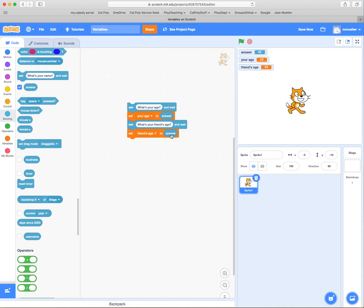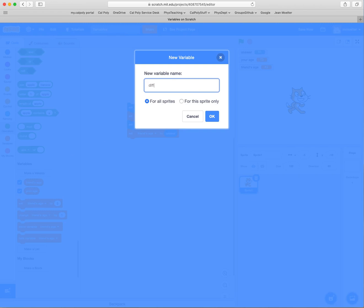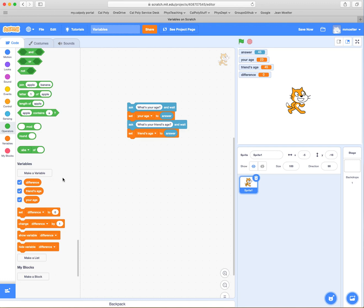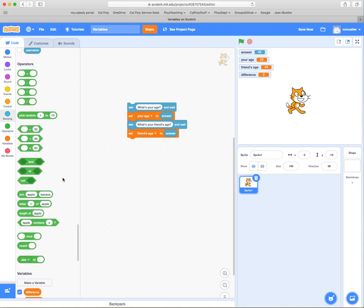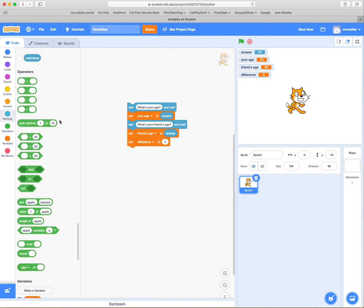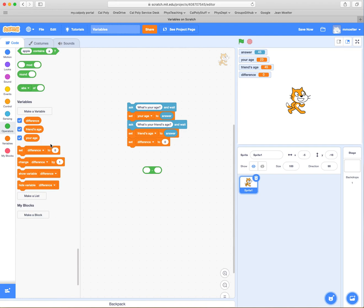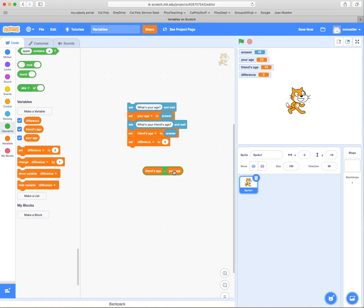Now, what if we'd like to find the difference between those two ages? We create a new variable called "difference." Then we use a "set difference to" block and go to the Operators section to grab the subtraction operator. We say: subtract friend's age from your age — that gives us the difference between the two ages — and put that into the difference variable. Let's run the whole thing again: your age is 23, your friend's age is 45, and the difference is 22.